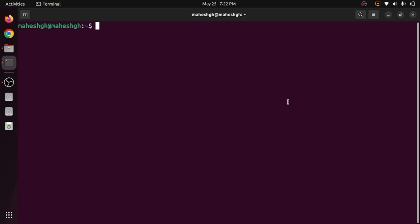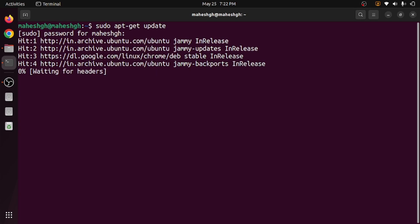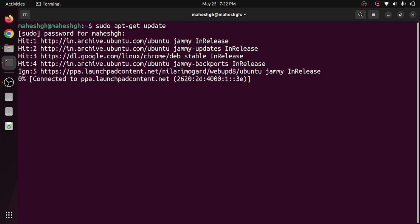The very first thing we need to do is connect to the internet, and then we need to update our system with the help of 'sudo apt-get update'. With this command we update our system first. It will ask you to enter the admin password; we need to enter it and it will take a few minutes.